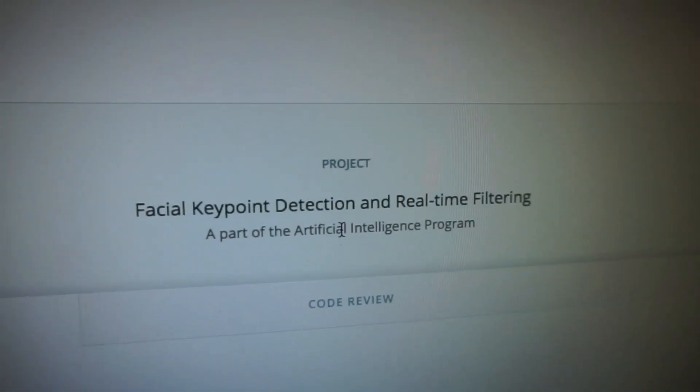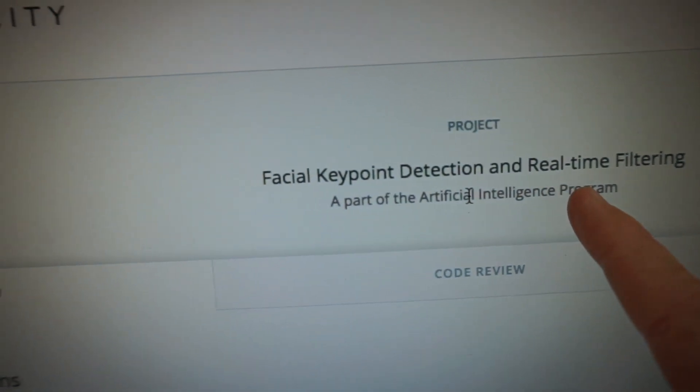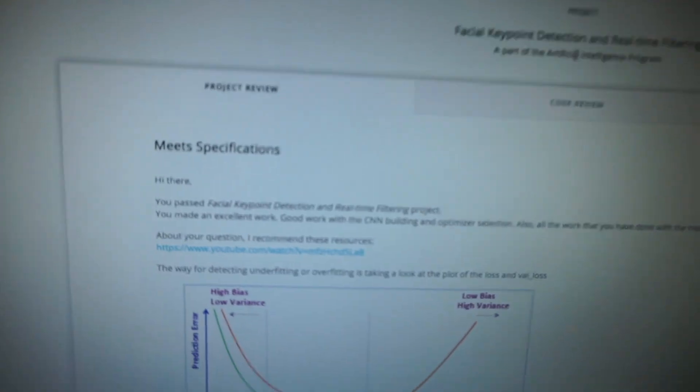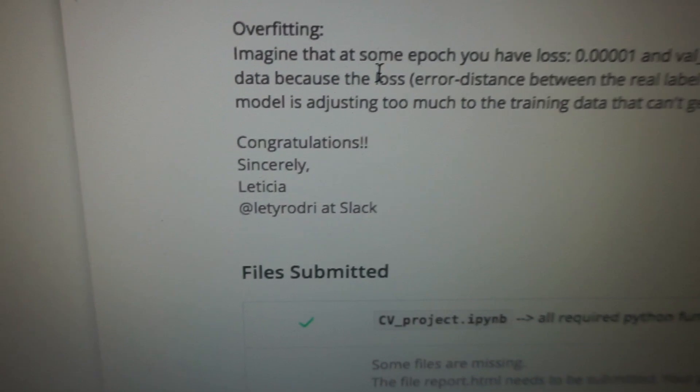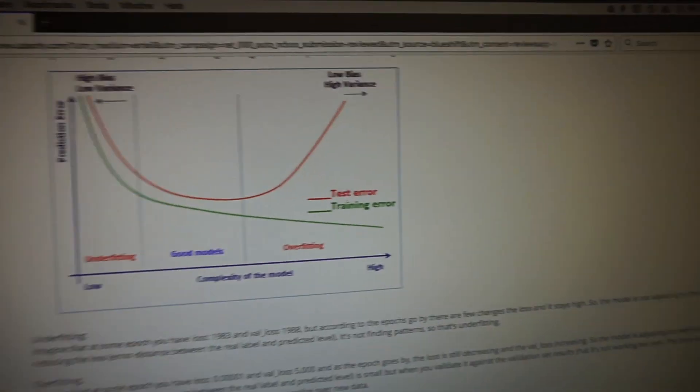Check it out, guys — facial keypoint detection and real-time filtering system. I just got the email that my project had been reviewed. I passed the first project in Term 2 of the Artificial Intelligence Nanodegree: deep learning for computer vision to detect facial keypoints. I'm stoked! Already looking through it, there is such valuable information here from the reviewer. Thank you to Letitia — Letty Rodry — from Udacity, who has also helped me on the forums before.